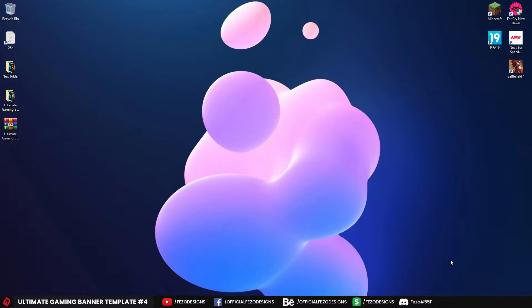What's up guys, Fezo here, welcome back to a Fezo video. In this video I'm going to give you guys my Ultimate Gaming Banner template — it's the fourth one. You can check the others on my Sellfy store or on my YouTube channel, or just go to the link in the description below to get the other Ultimate Gaming Banner templates. This is also the tutorial for how to edit the template and save it.